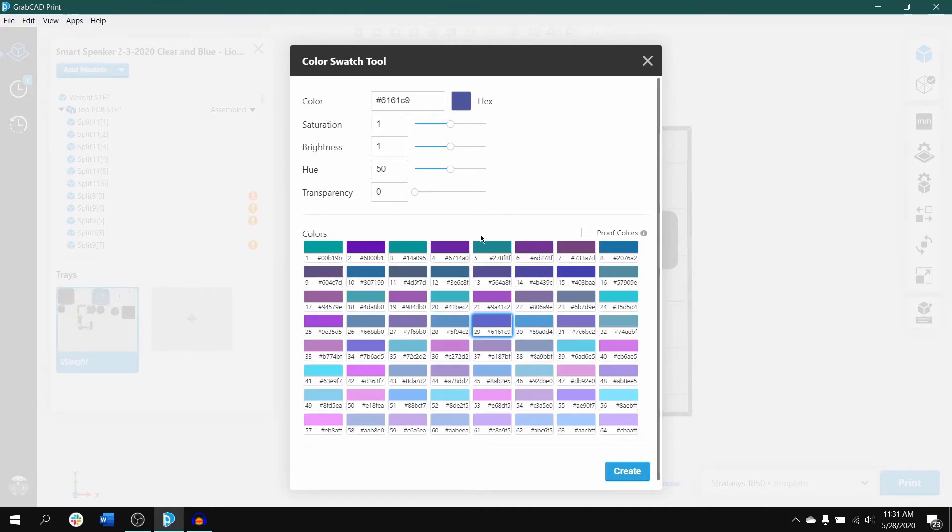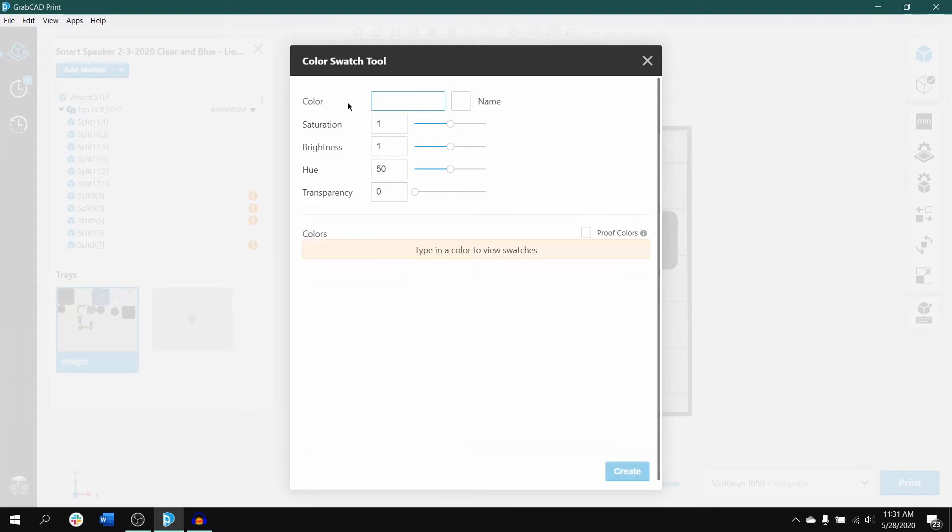To start, there are multiple color models that exist. Some of the most common models are RGB, CMYK, X, and HTML. GrabCAD Print accepts all of those models.